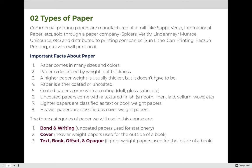When we talk about paper, there are many different types. Commercial printing papers are manufactured at a mill — some mills are Sappi Paper, Verso Paper, International Paper, etc. — and then they're sold through a paper company. In Salt Lake, we might use Spicer's Paper or Veritiv Paper. There are also paper companies called Lindenmeyer-Monroe or Unisource, and more. They are distributed directly to the printing company that will print on that paper; some examples locally are Sun Litho, Car Printing, PZ Printing, and more.